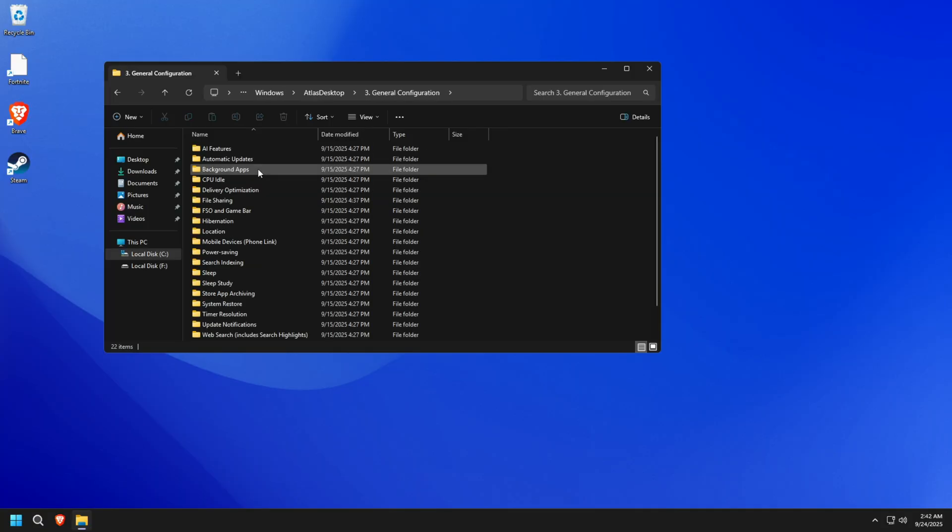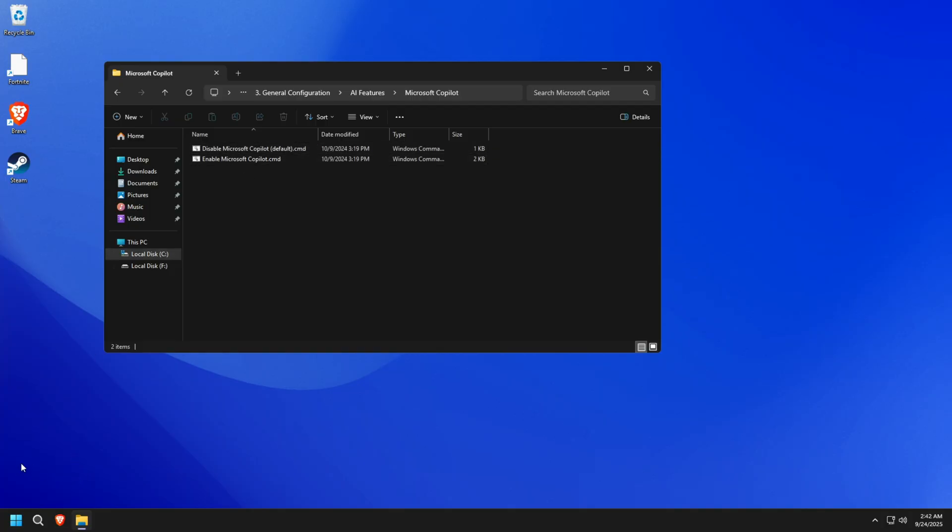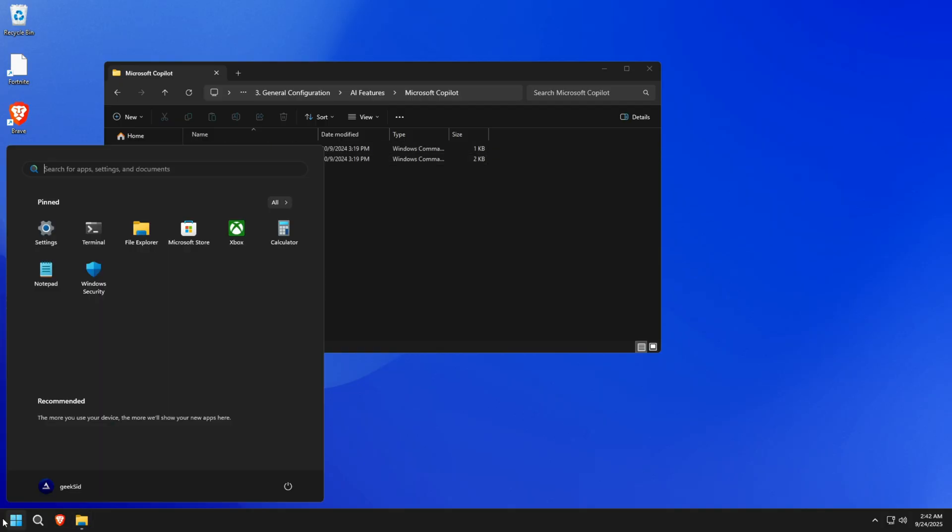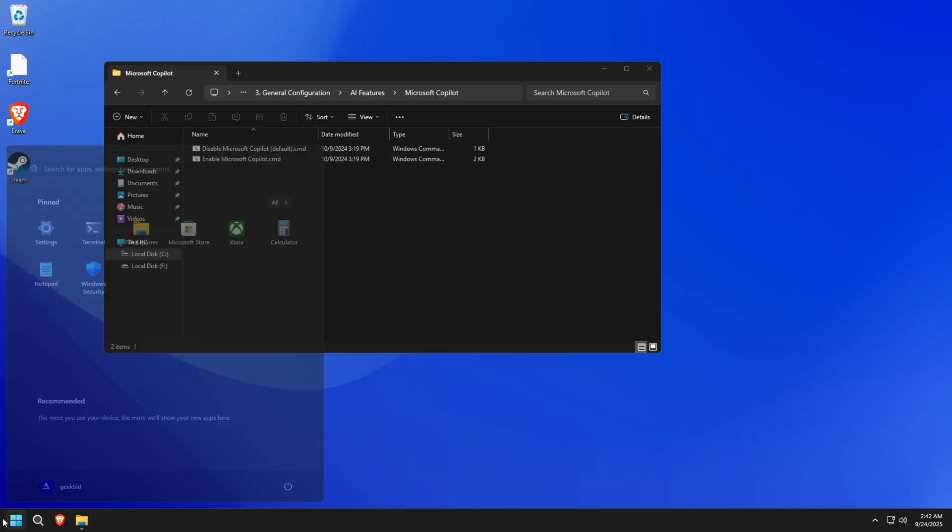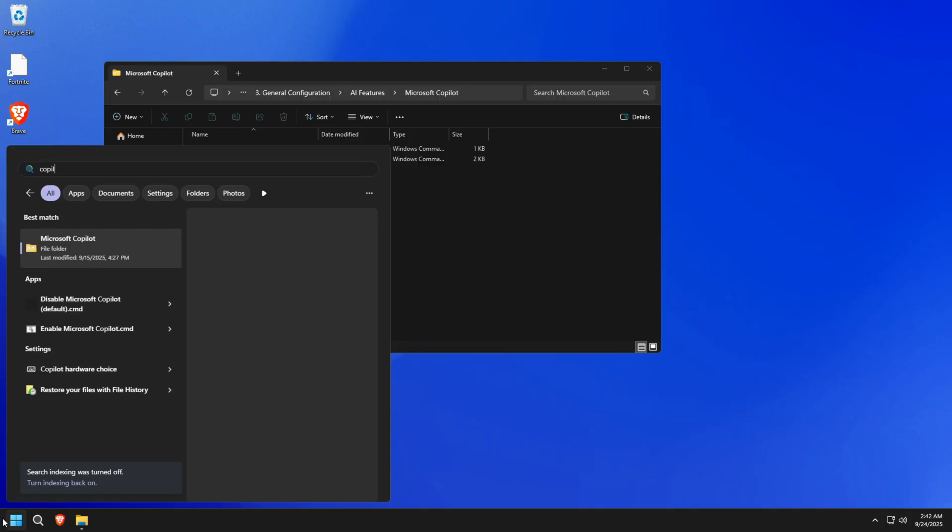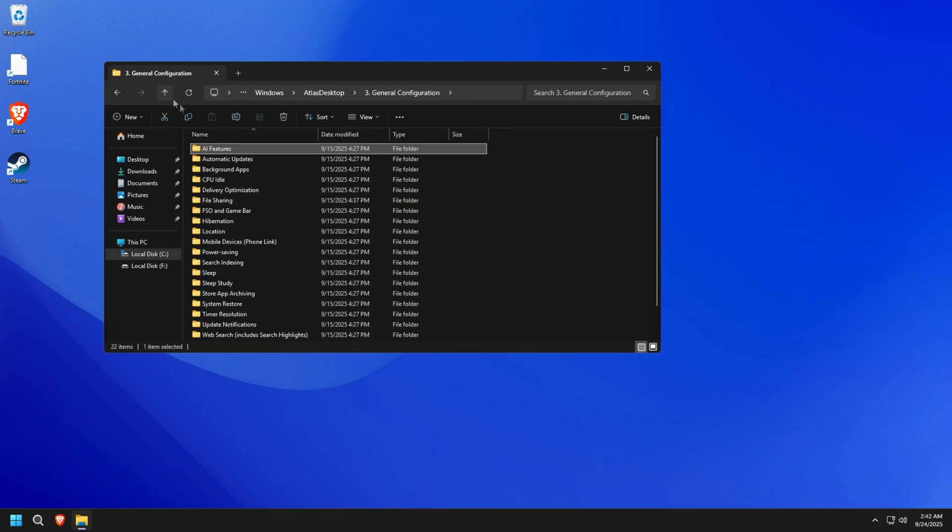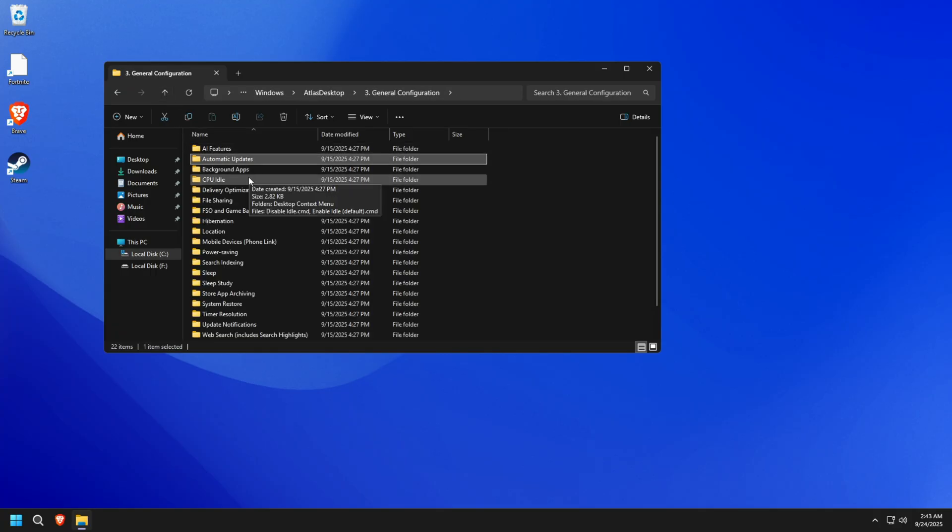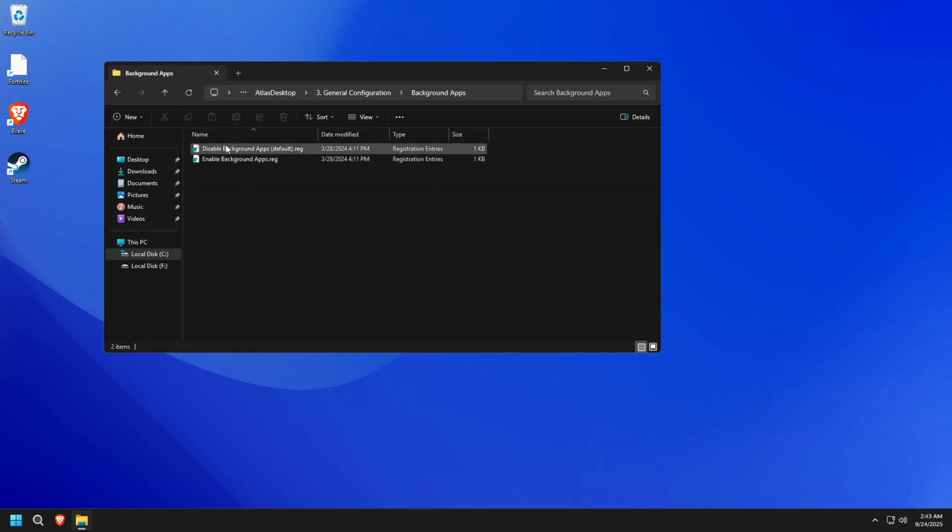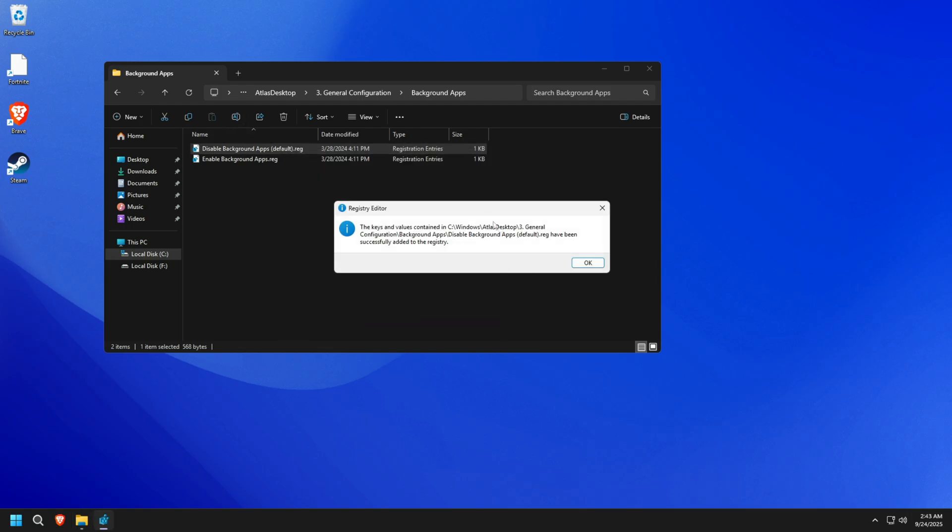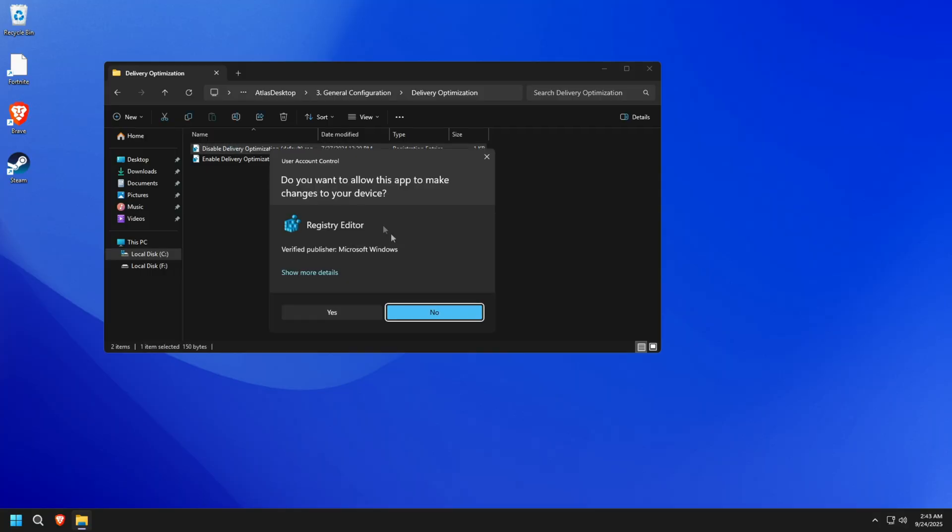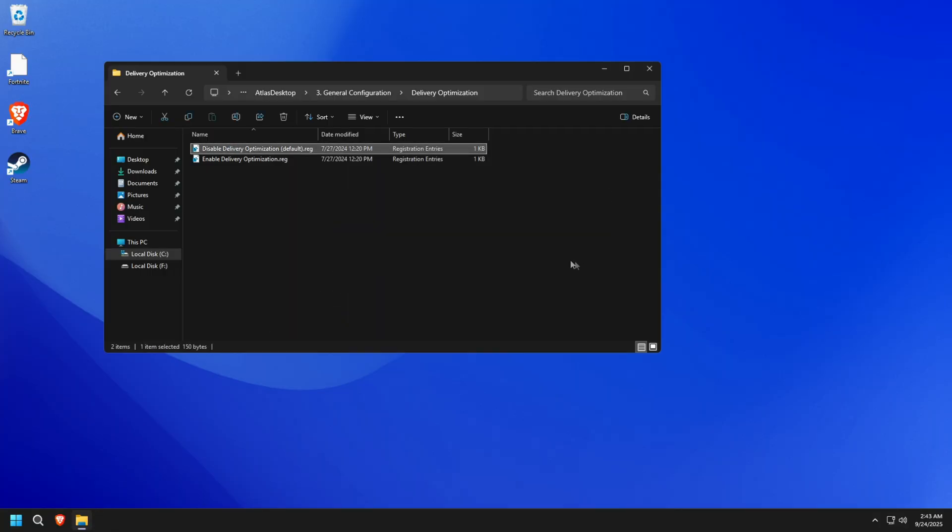After that, go into the General Configuration tool, and you can disable Co-Pilot and Recall features, which seem already disabled, so I don't need to re-run. Other than that, I will disable Background Apps activity, Delivery Optimization. But I'll be leaving CPU idle settings alone, because it might cause crash issues.